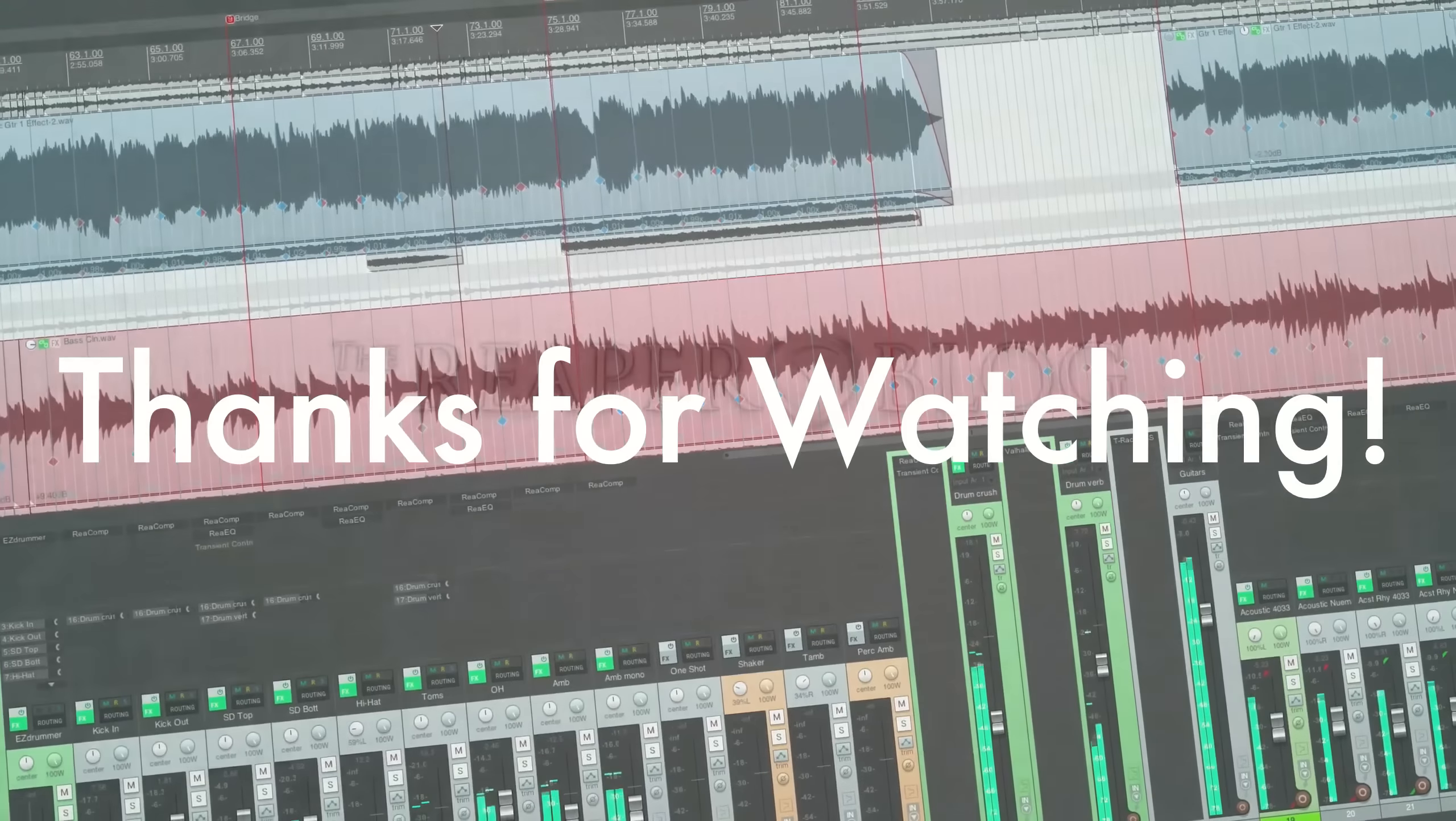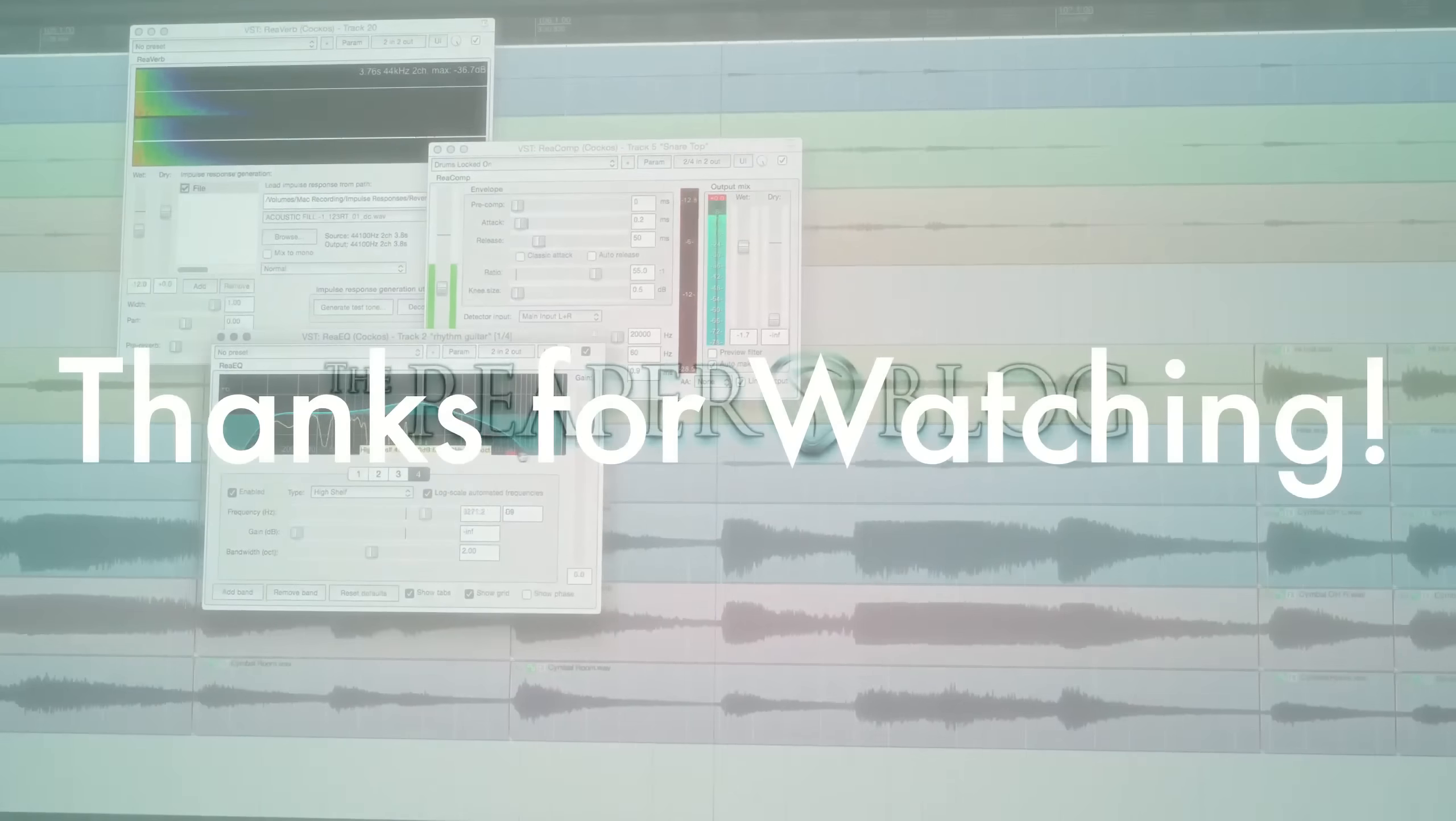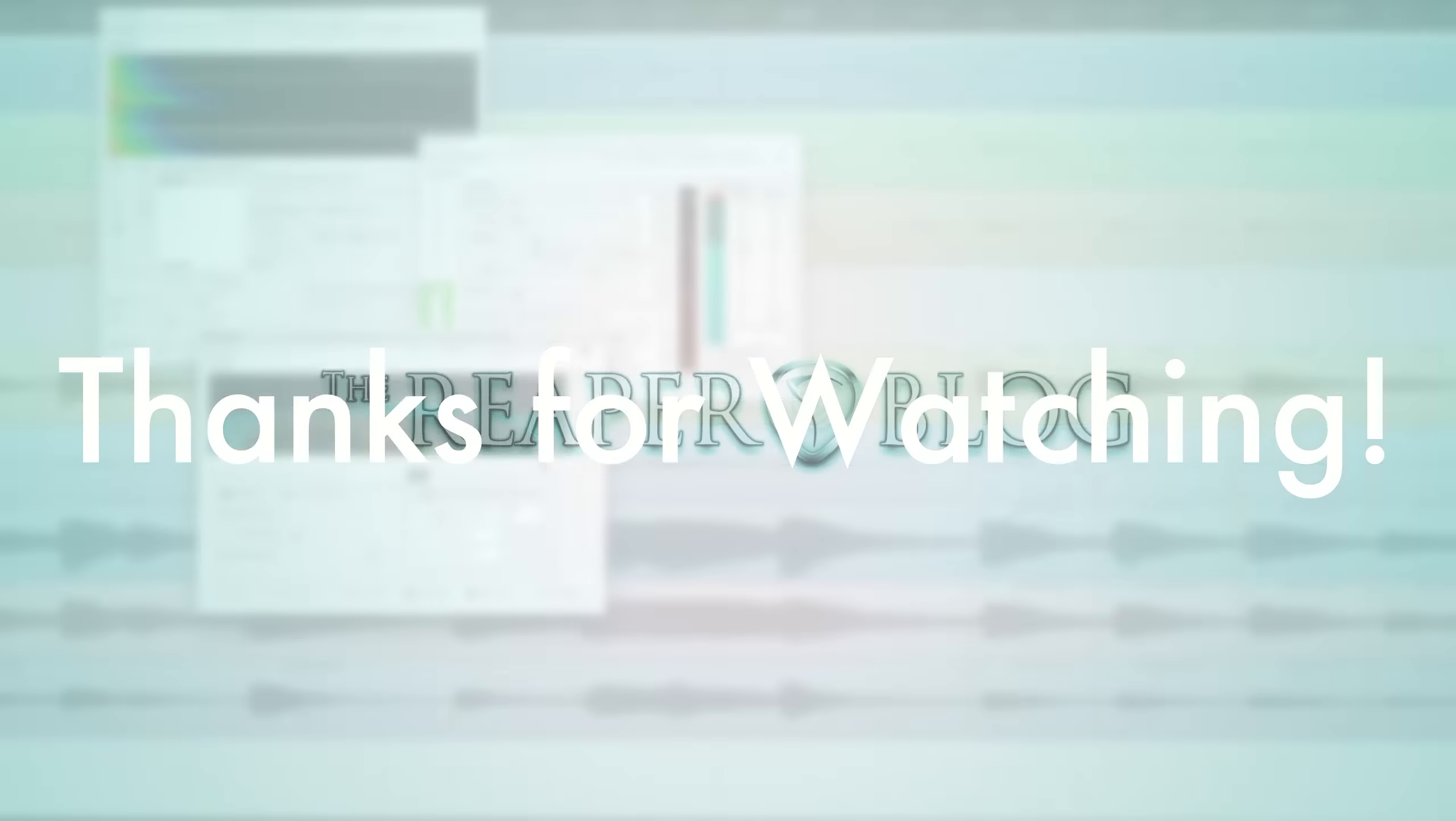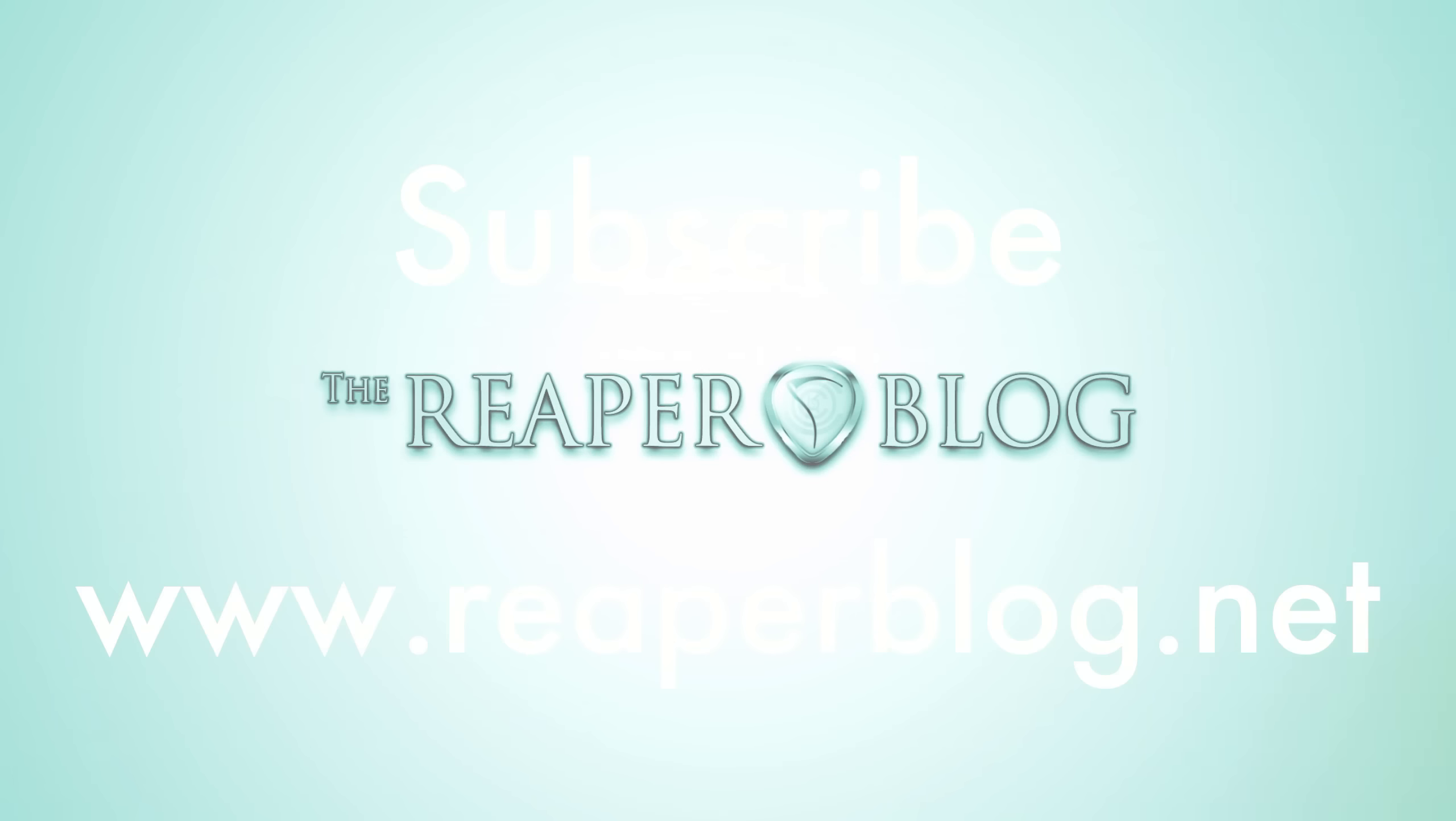Thanks a lot for watching. Hope you've enjoyed this tutorial. Please subscribe to the channel if you haven't already, and check out reaperblog.net for more tutorials.